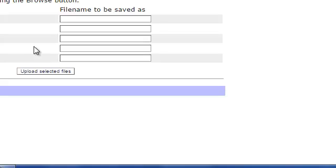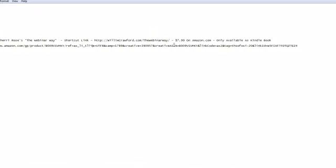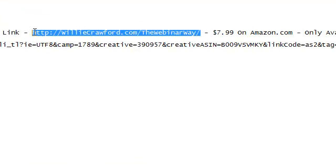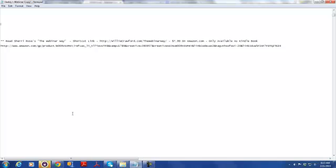It says 'file upload was successful.' What I did was upload that file to willycrawford.com in the directory TheWebinarWay, and named it index.php. So if I type willycrawford.com/TheWebinarWay, it should take me right to that file. Since I'll be giving this out on webinars, I'm copying willycrawford.com/TheWebinarWay — with a closing slash, which on some servers isn't necessary but doesn't hurt anything — and going to my browser.